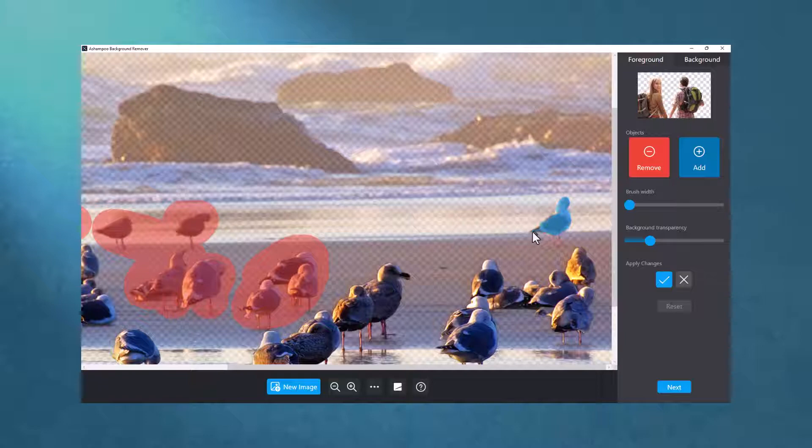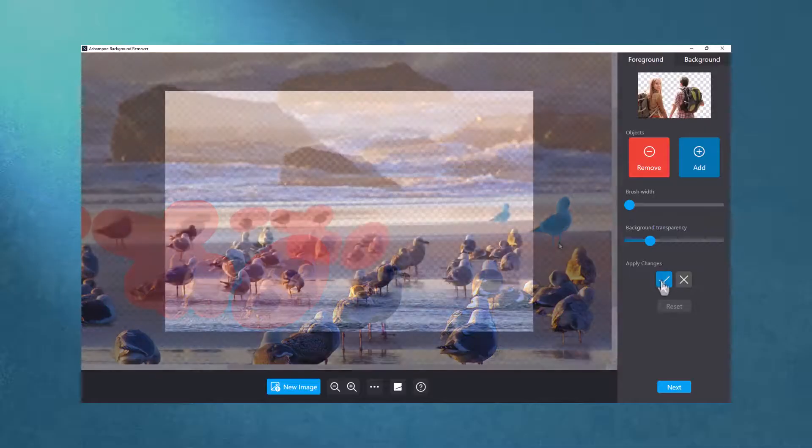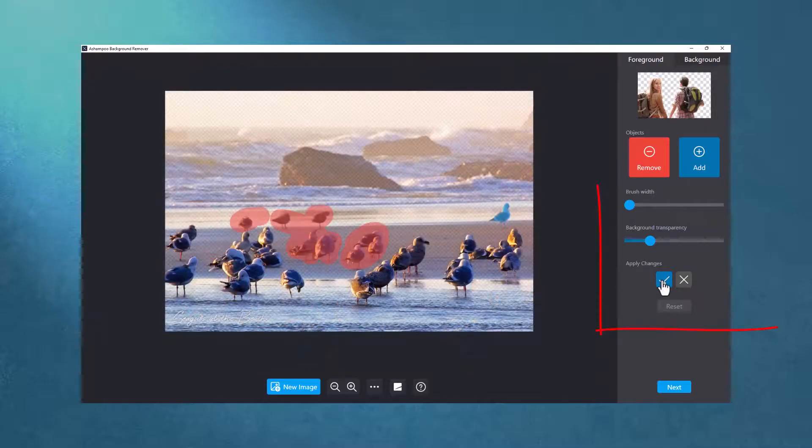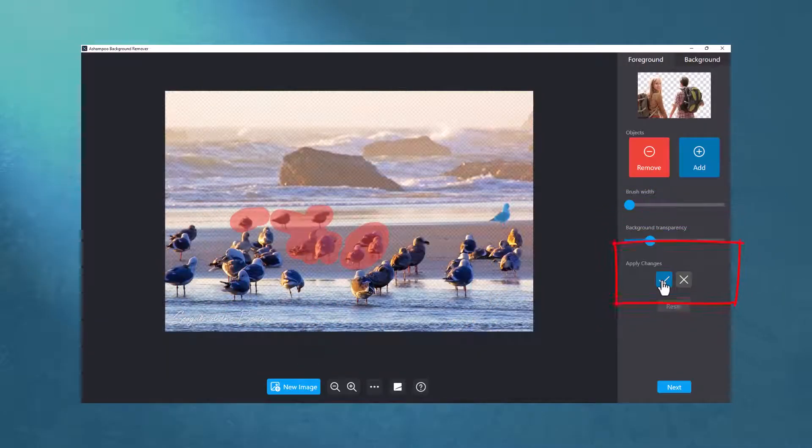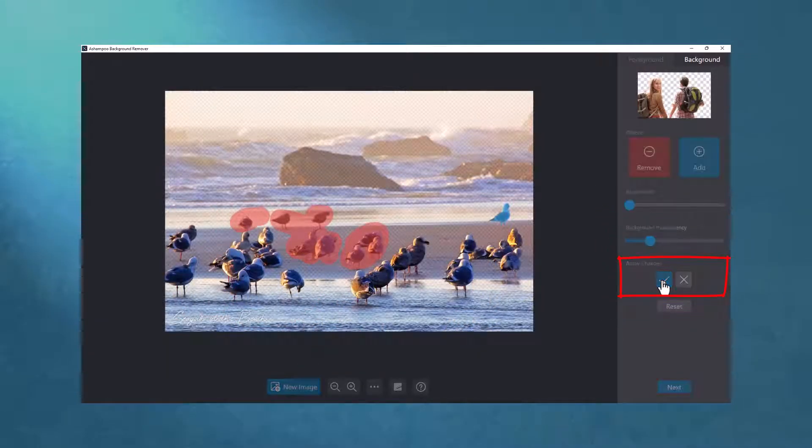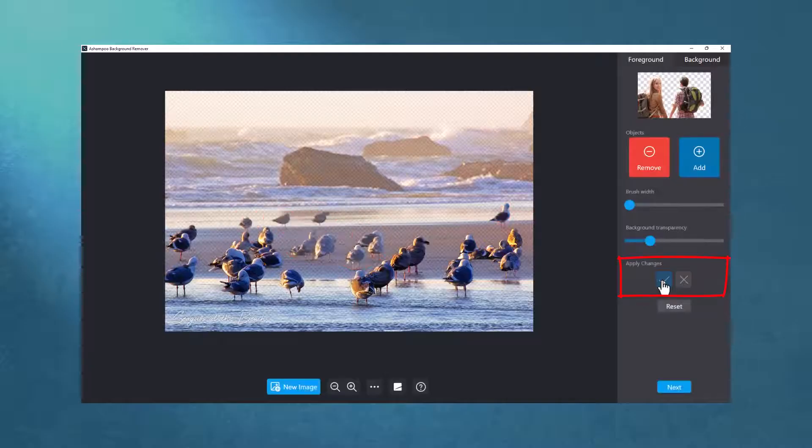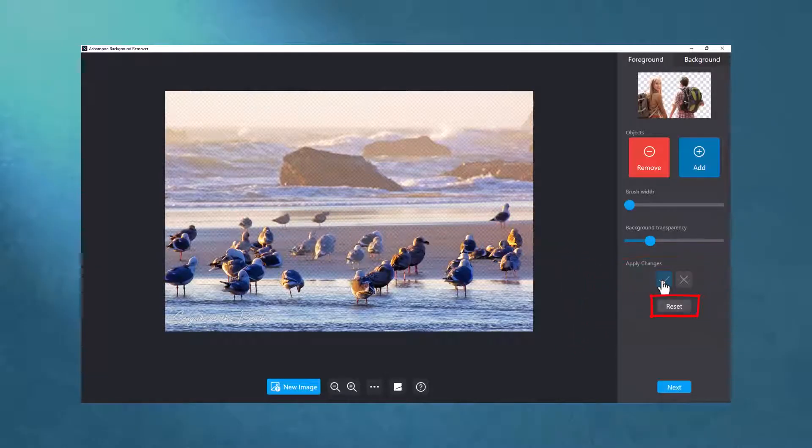I can add and remove as many pixels as I like and need. When I'm satisfied, I click the check mark to confirm my changes. And I don't have to worry about accidental confirms. I can always hit reset to restore the original state of the image after auto-cropping.